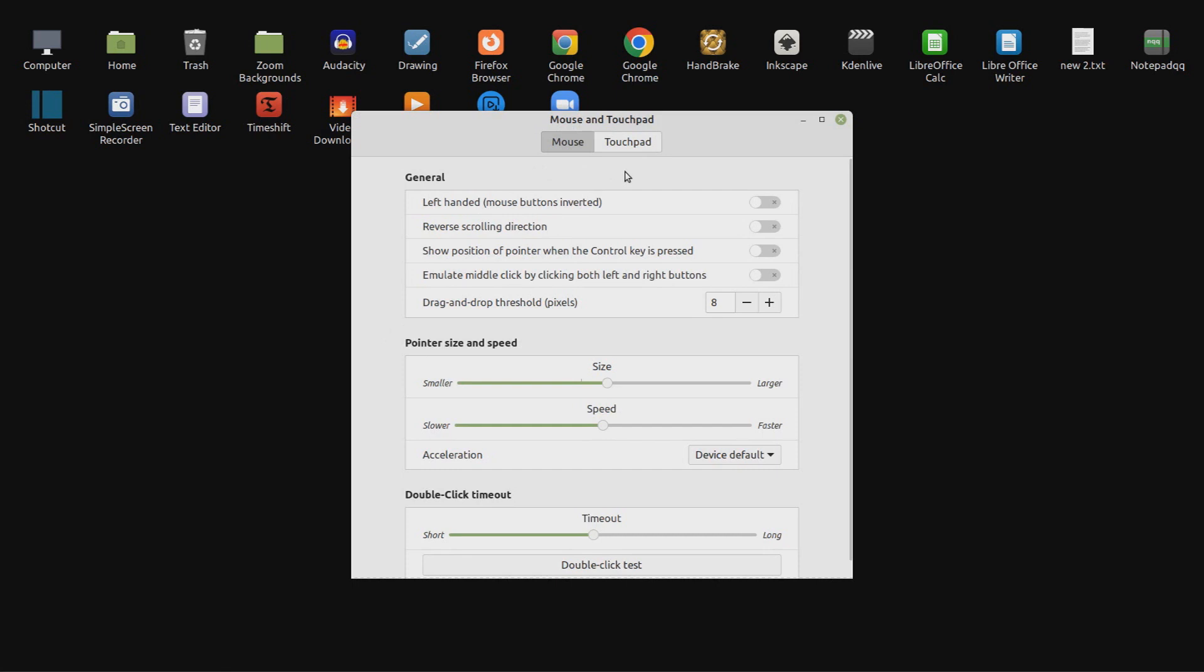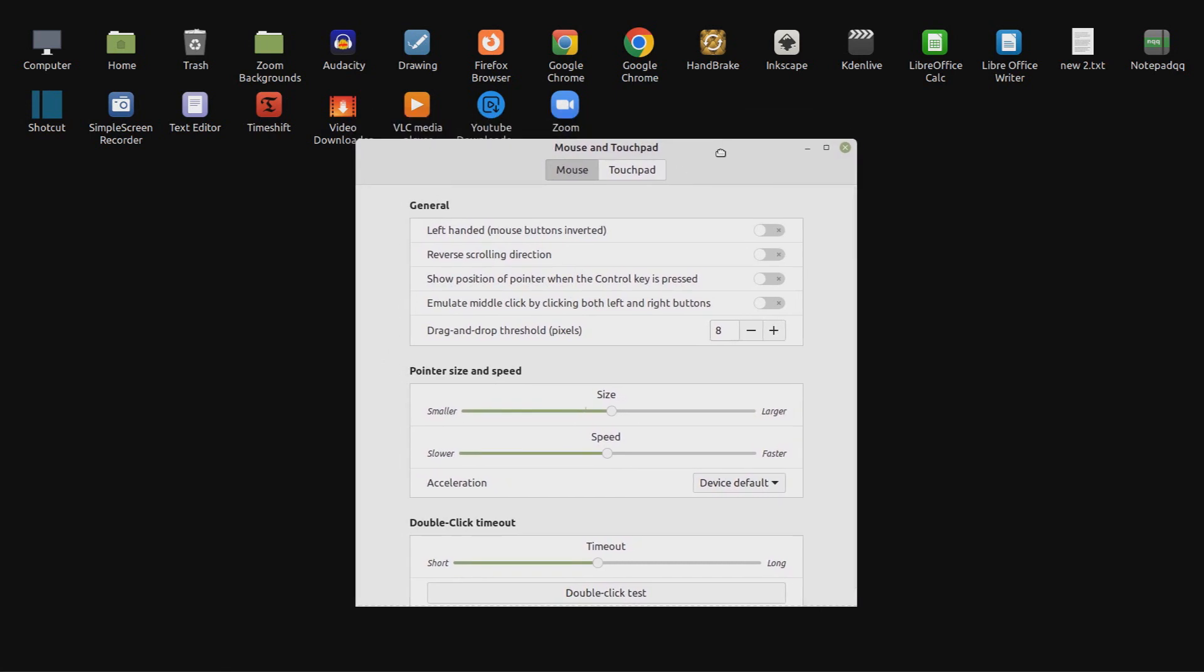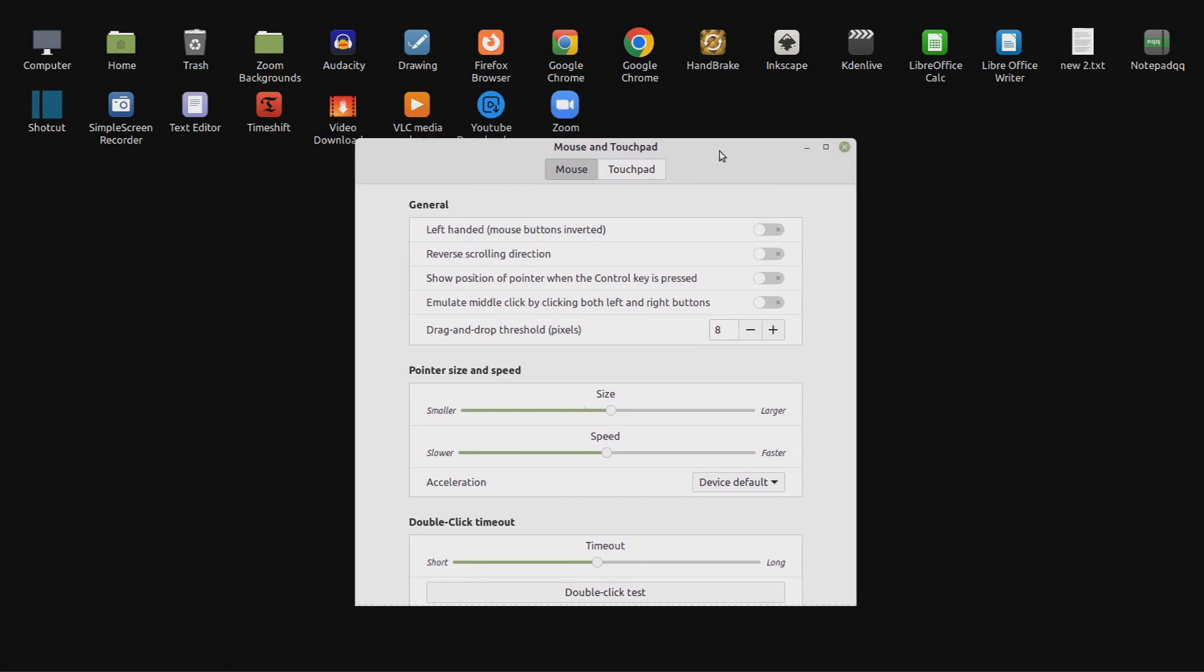A mouse and touchpad window will appear. I will deal with the mouse first, but I ignored the top two options.